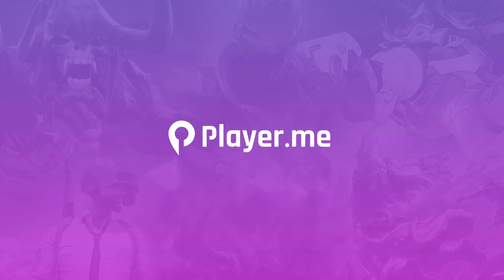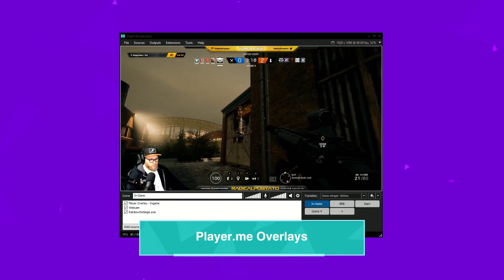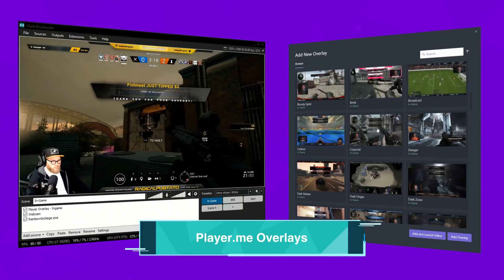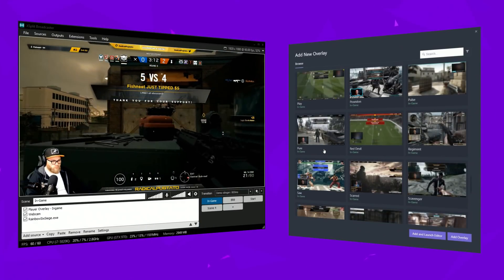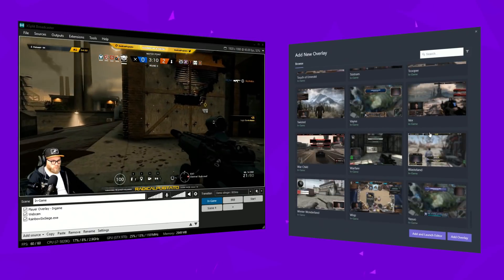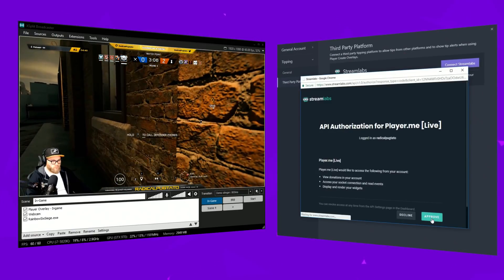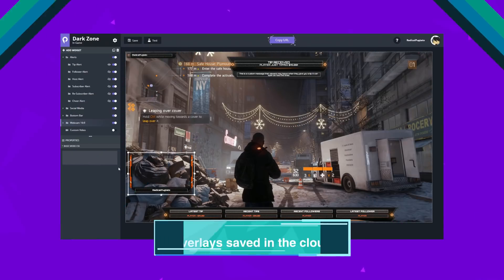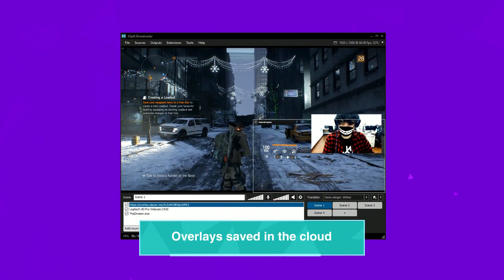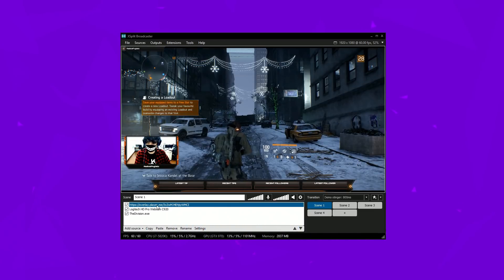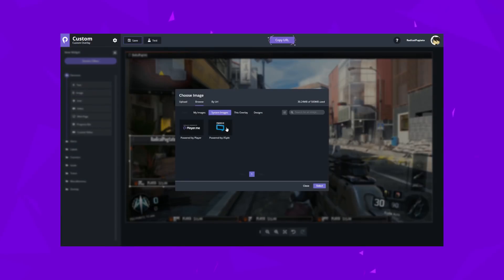Next up is Player.me, which we are developing into the ultimate toolset for content creators. Player.me Create offers hundreds of overlays that can be customized with various widgets for tip alerts, subscriber trains, labels, and more. You can also connect your Streamlabs account to display tips as well. All the overlays are saved in the cloud and work in conjunction with XSplit to automatically adjust your game and webcam sources. You can also create your own custom overlays with an easy-to-use web-based editor.